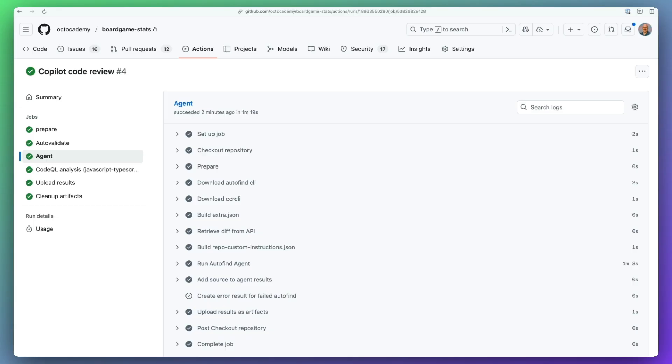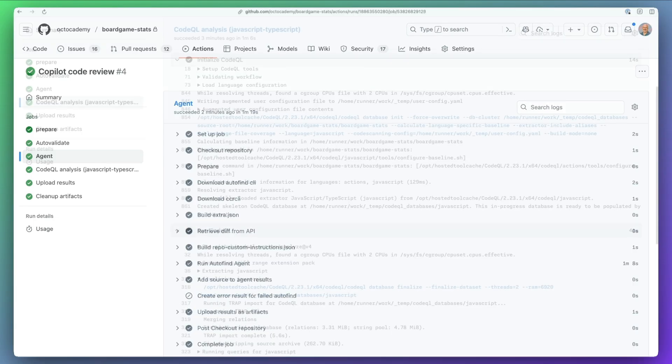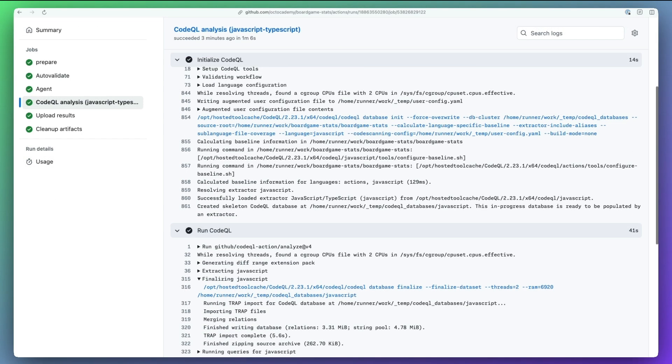And with CodeQL integrated, you're getting the same industry-leading analysis engine that powers GitHub security features.